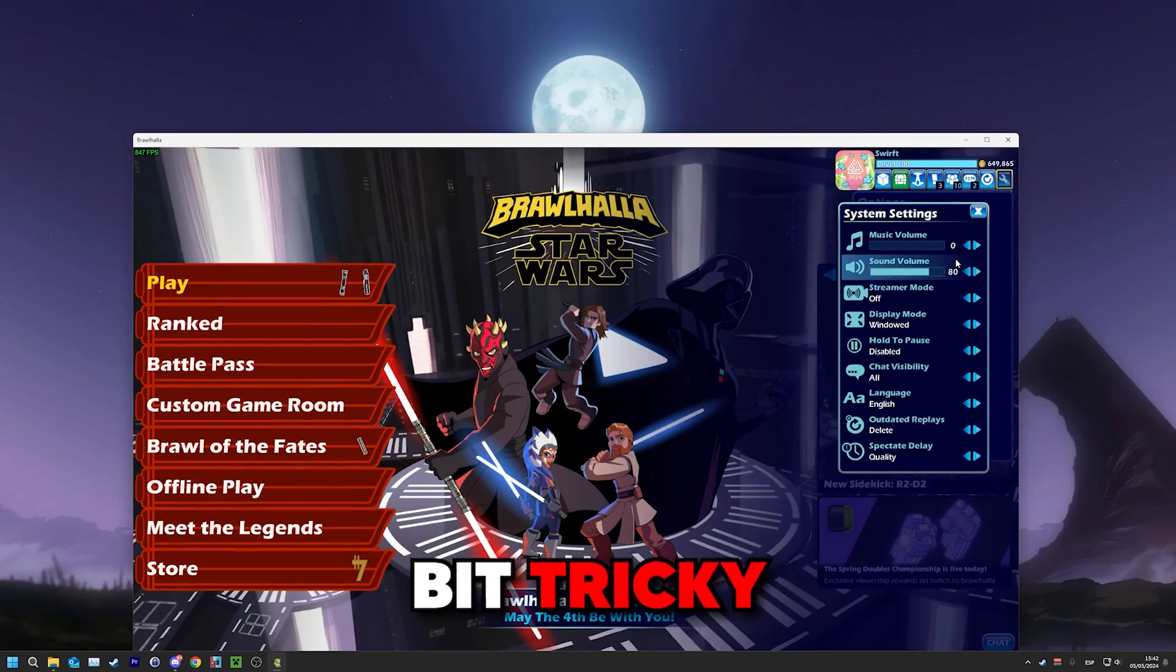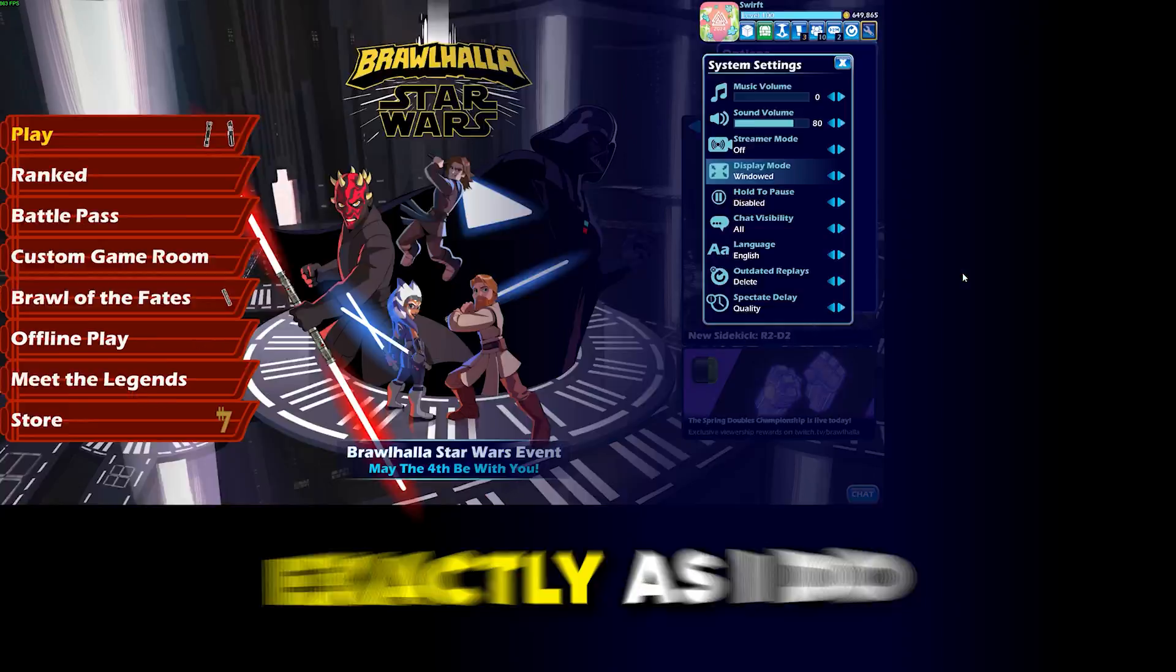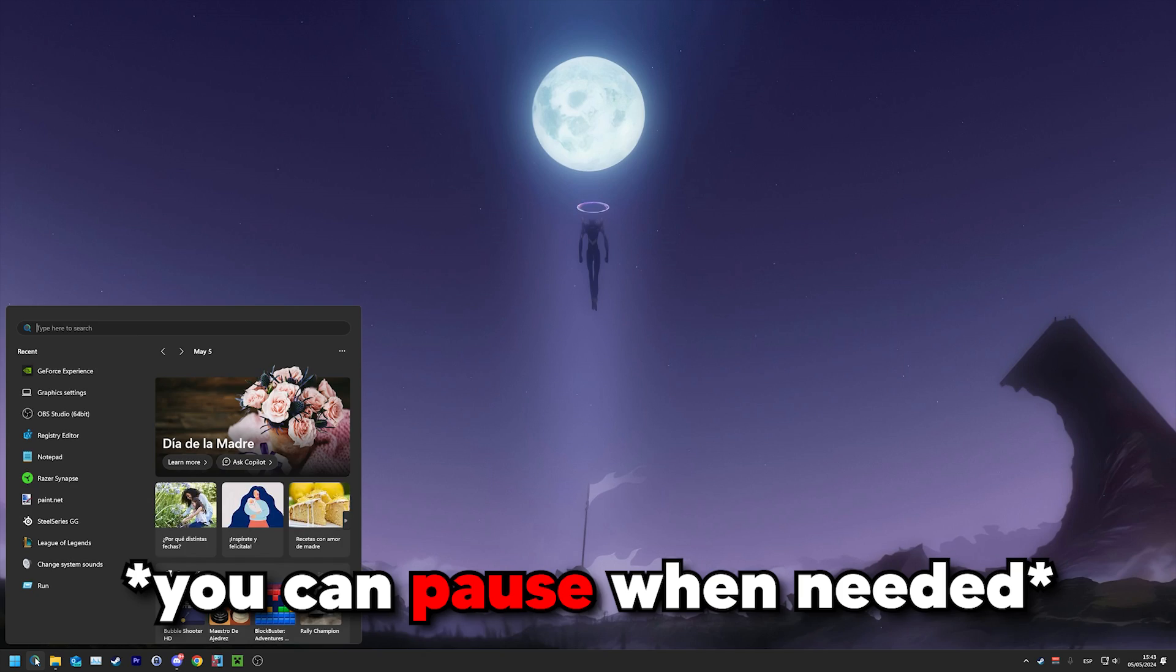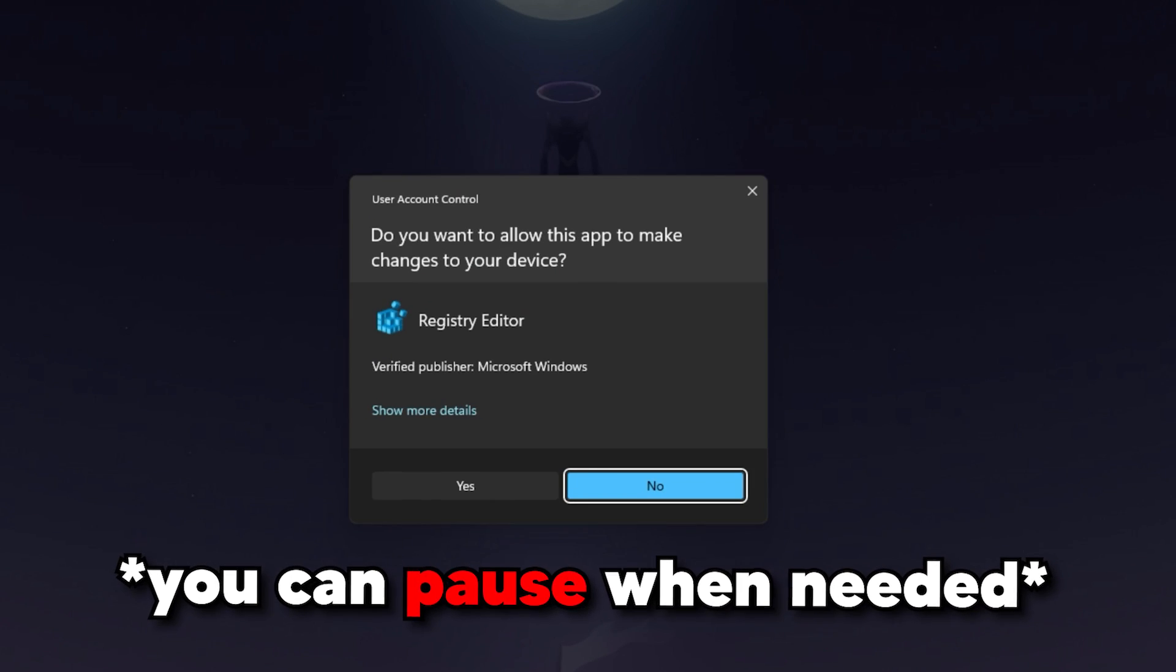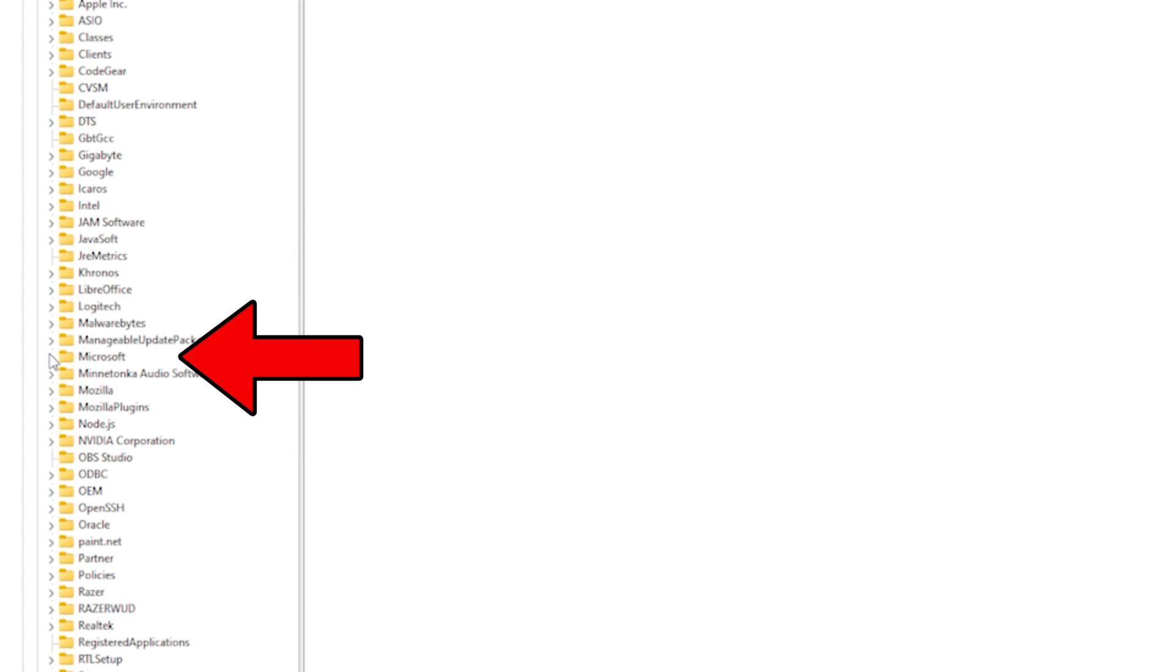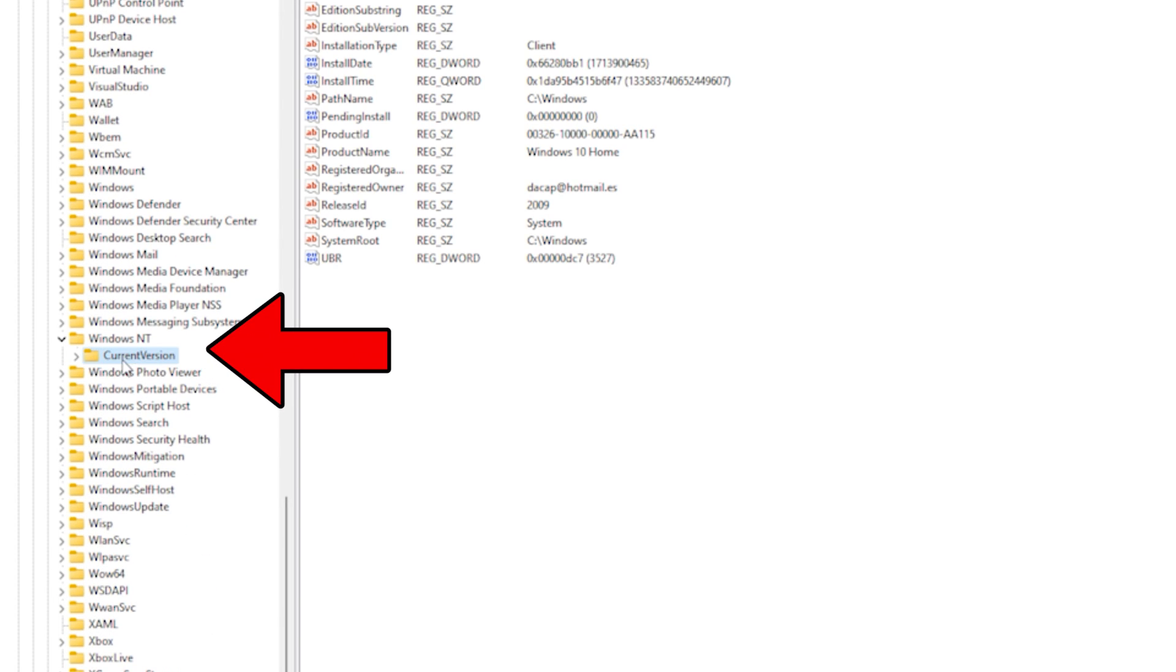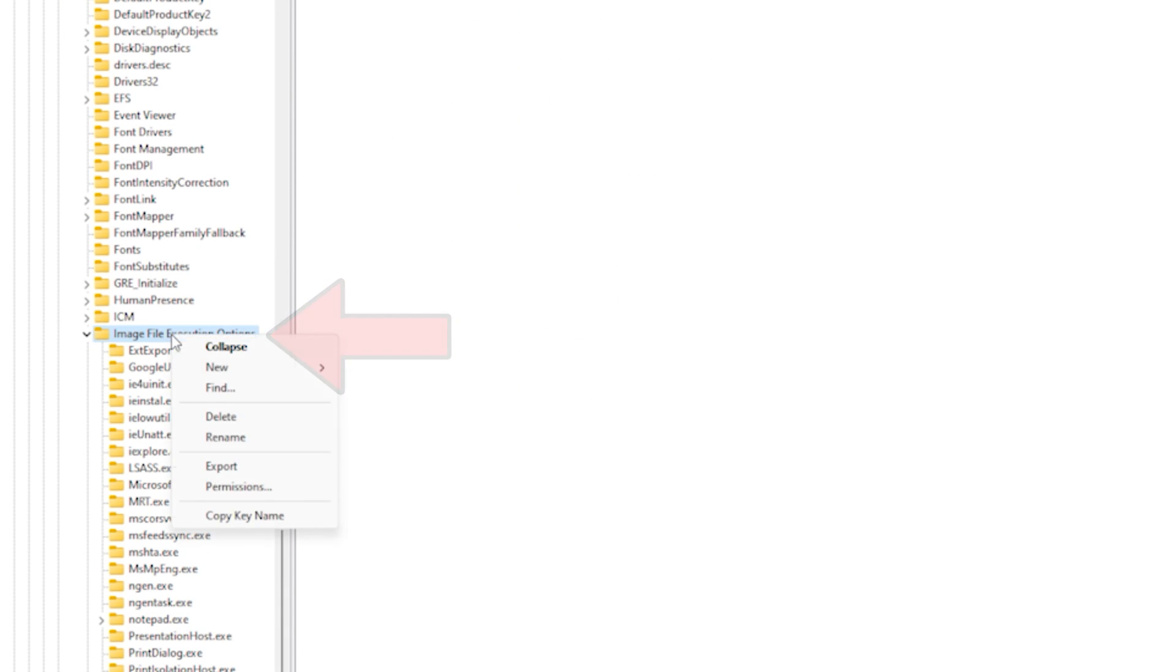Now for last, this one's a bit tricky. It can definitely help, but make sure to follow exactly as I do to not mess up. In the Windows search bar, type Registry Editor. Once here, follow as I do. Local Machine, Software, Microsoft, Windows NT, Current Version, Image File Execution Options, and once here,